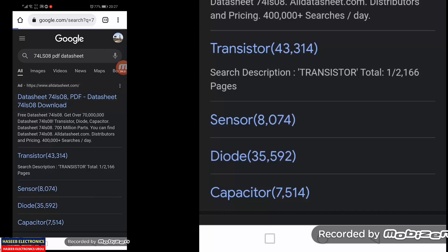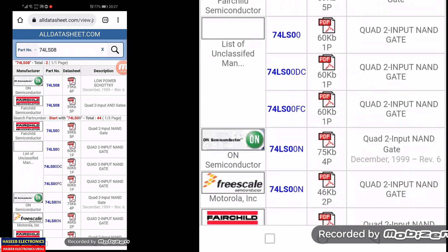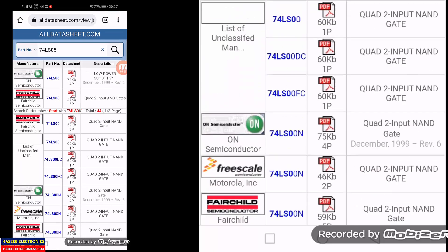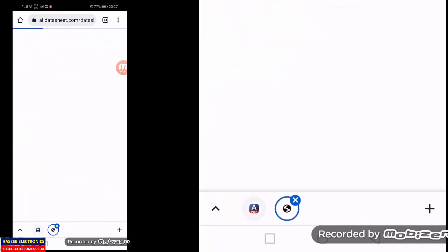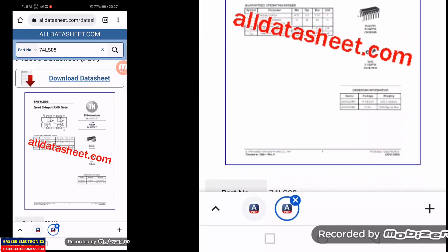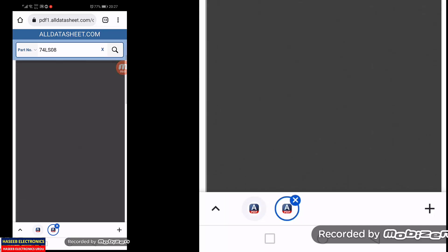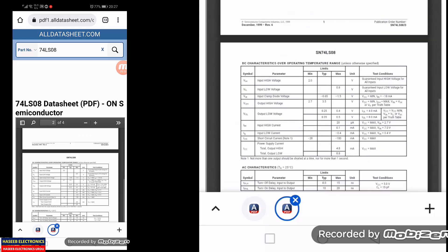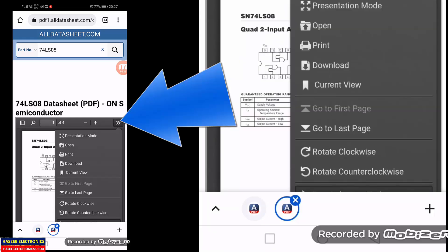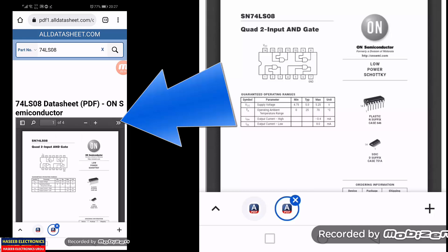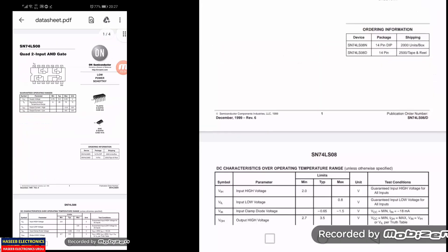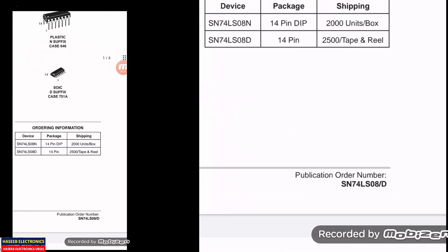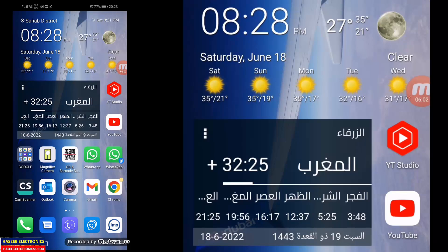It automatically adds the search query in Google and opens it. Here you can download by just clicking — you will find a large number of results for 74LS08. You can directly download or view online. Just click the arrows and download. The datasheet is now downloaded to your phone — you can check it, verify it, and read it.